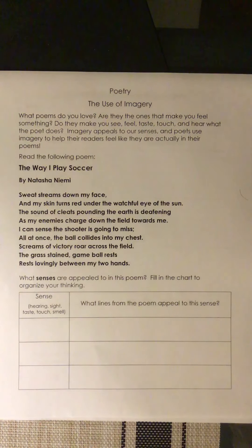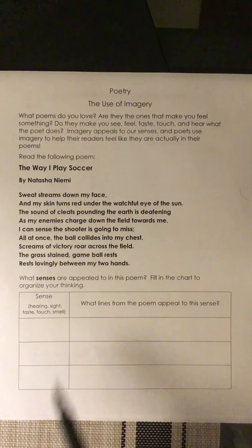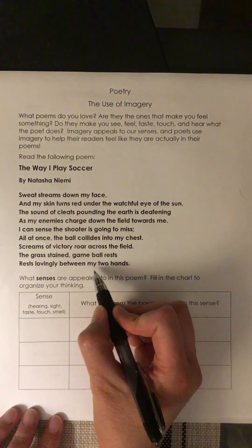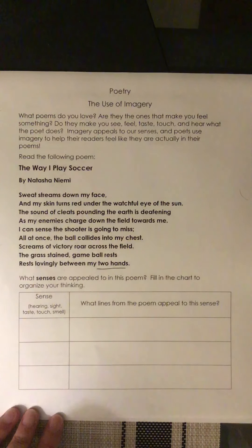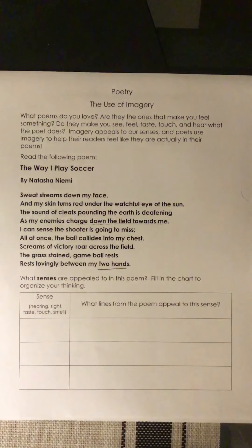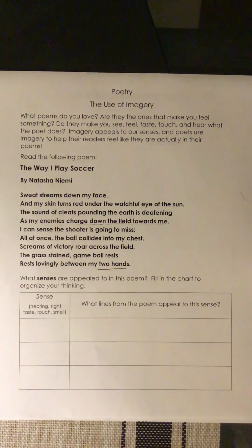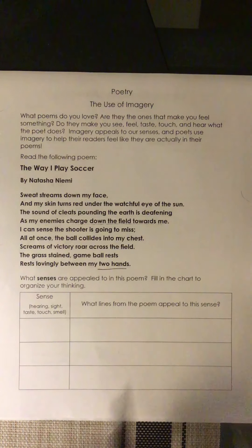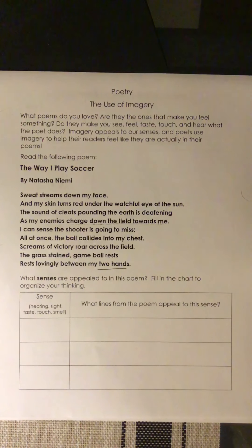First of all, I want you to think about what position the person in this poem plays in soccer. Look for some key words — they're able to hold the ball in their two hands, and enemies are charging down the field towards them. What position? I think it's the goalie. And if you thought that too, I think you're right. Now, what senses are appealed to in this poem? You're going to fill in a chart to organize your thinking.